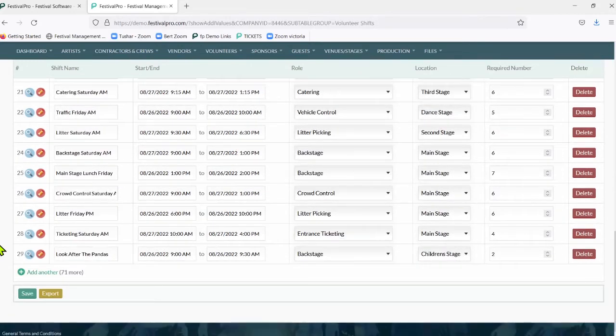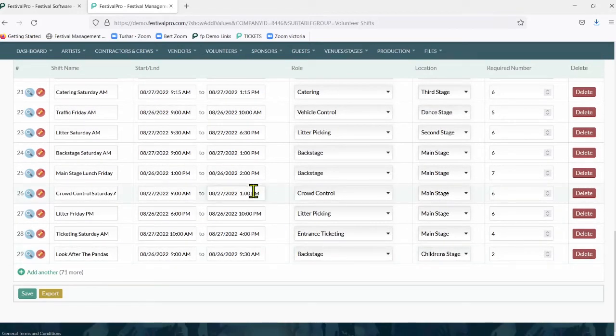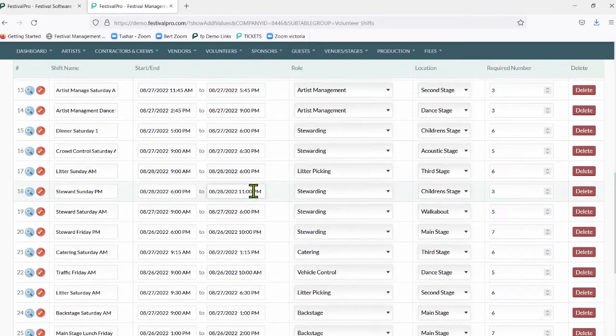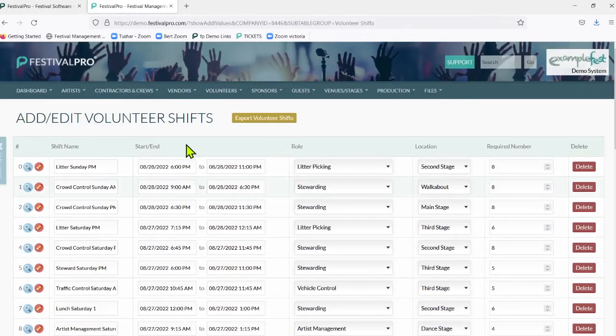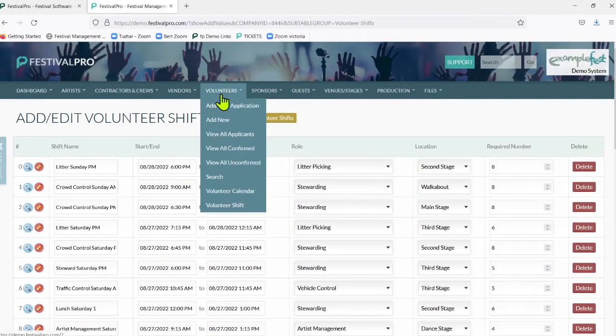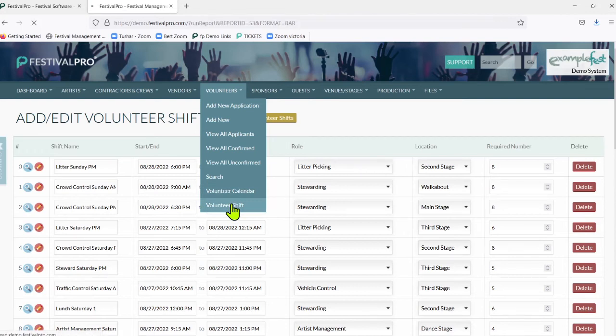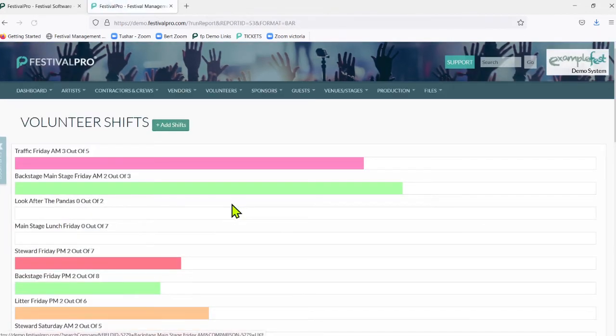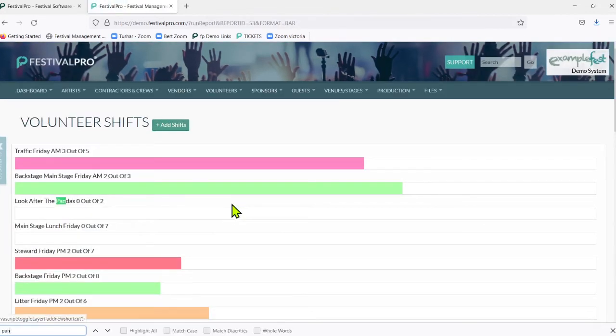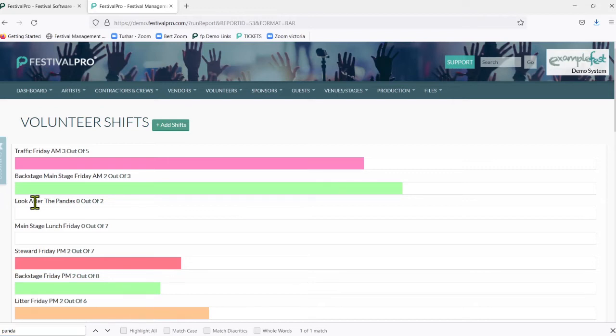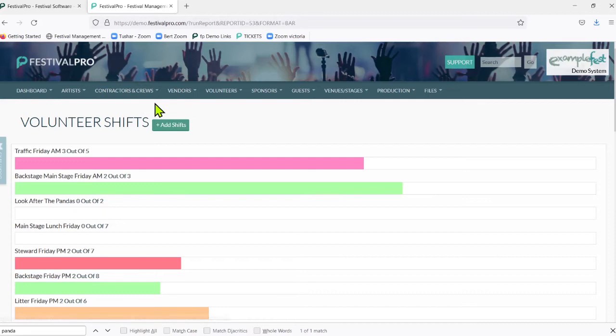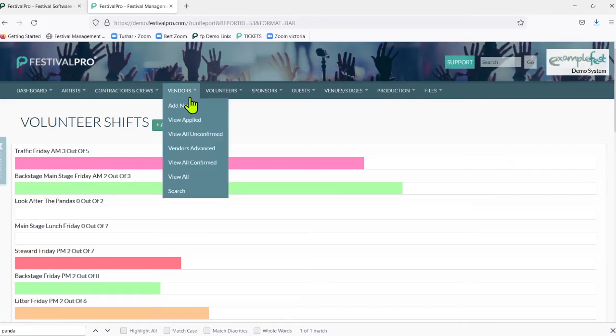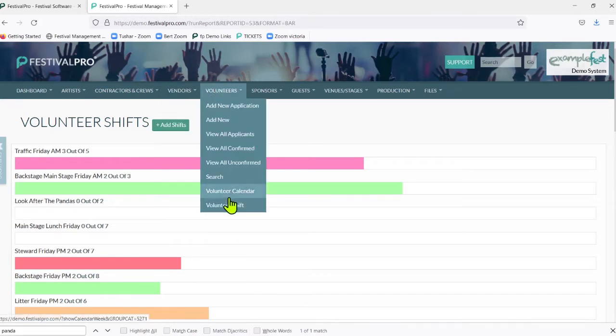Now we can see if we scroll down that there is a look after the pandas shift here. That is one way to add a shift. If we now go to our overall shifts, you can see here look after the pandas. There are two ways to add shifts - one is that, the other is through the volunteer calendar.